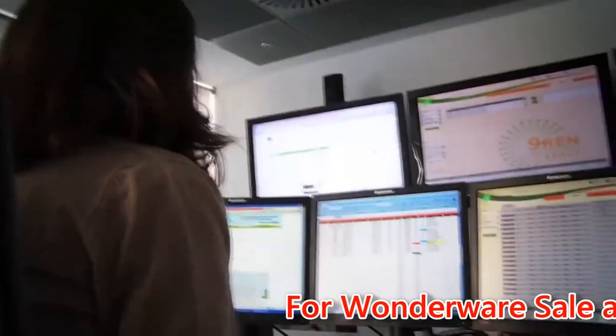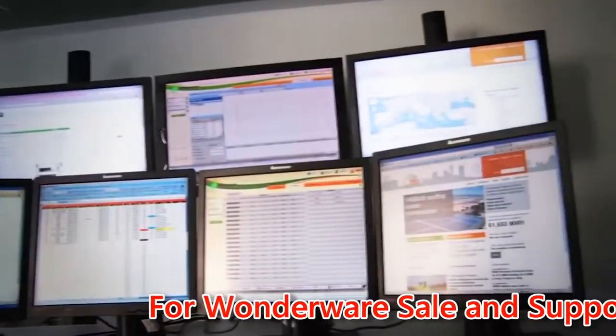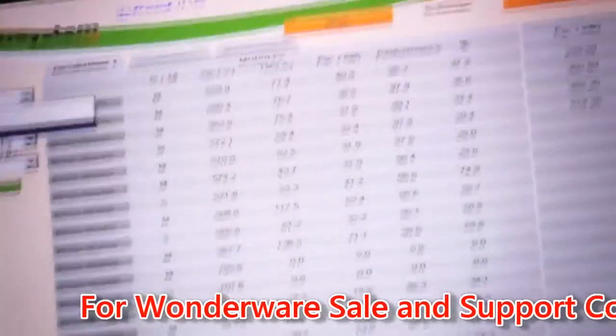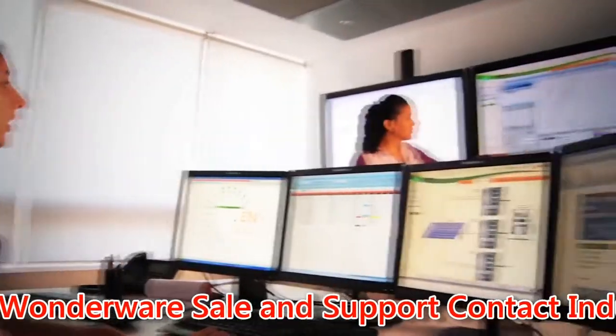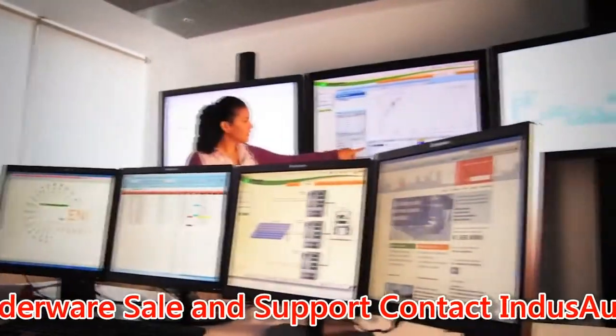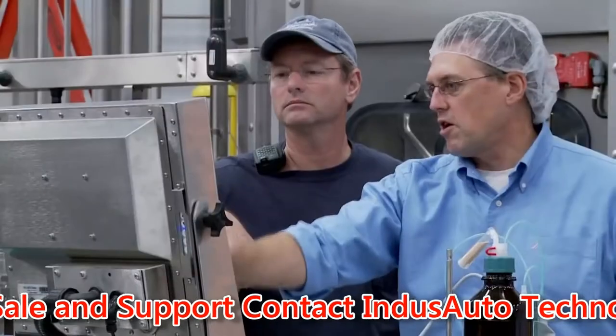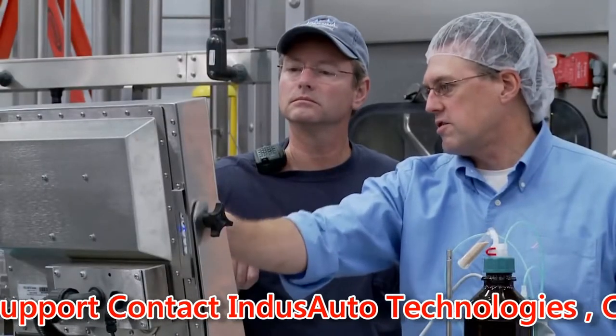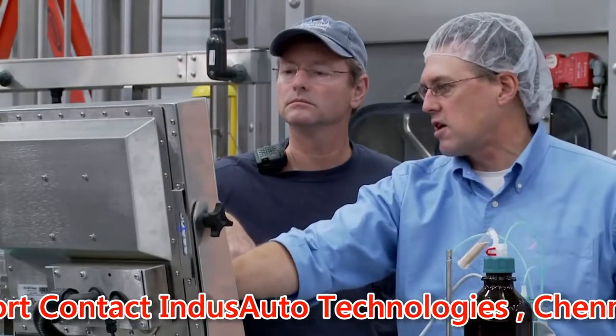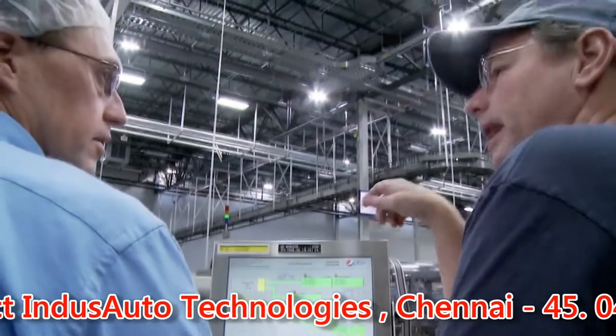Every day, control room operators use human-machine interface applications like InTouch to monitor real-time industrial processes. However, if an important process parameter starts to deteriorate, they must quickly assess the situation and take appropriate action.